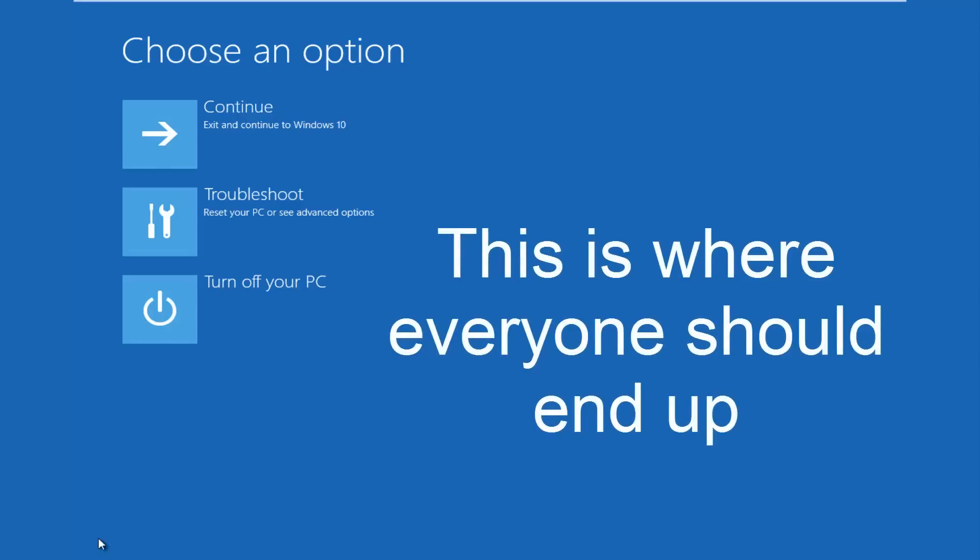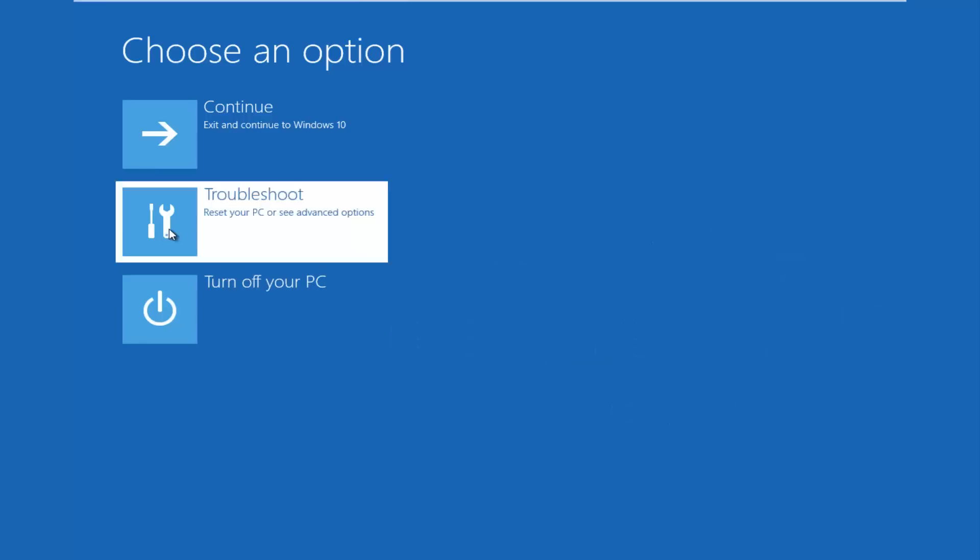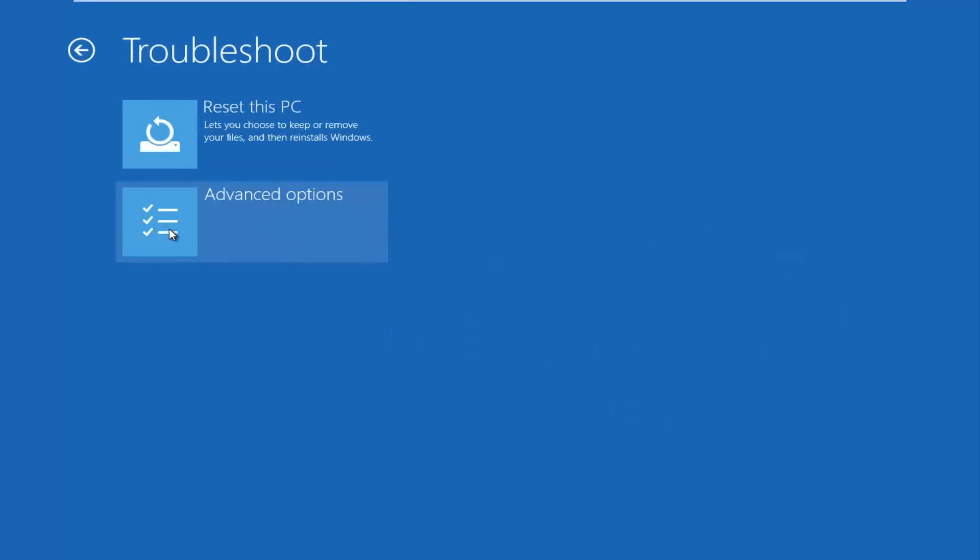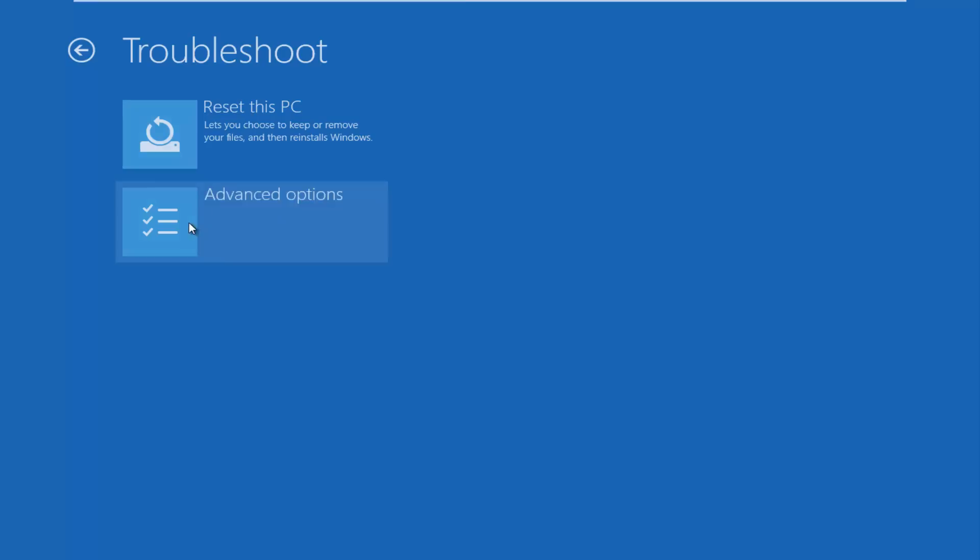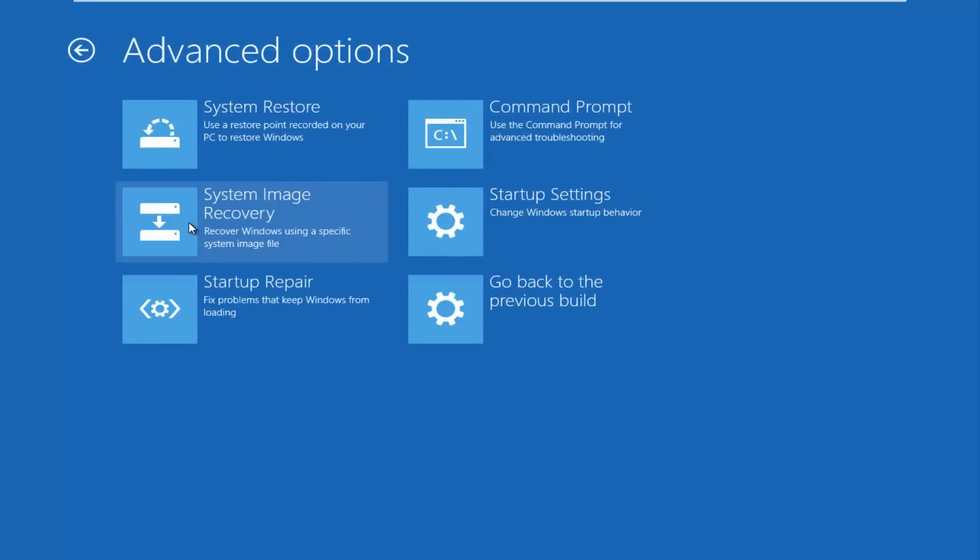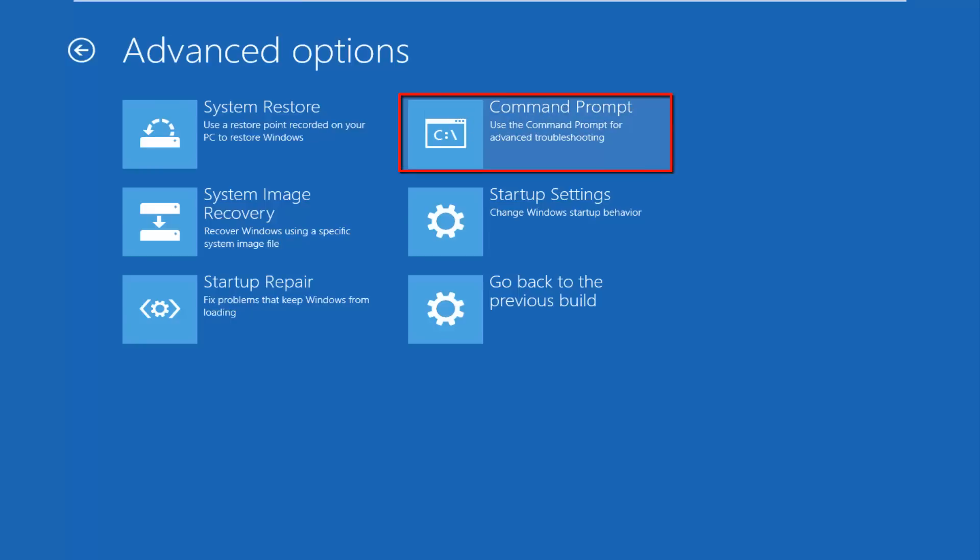Because this is the page that everybody should be on at this point. So we're going to left click on troubleshoot. Then we're going to left click on the advanced options tile. And then we want to left click on command prompt at the top right here.